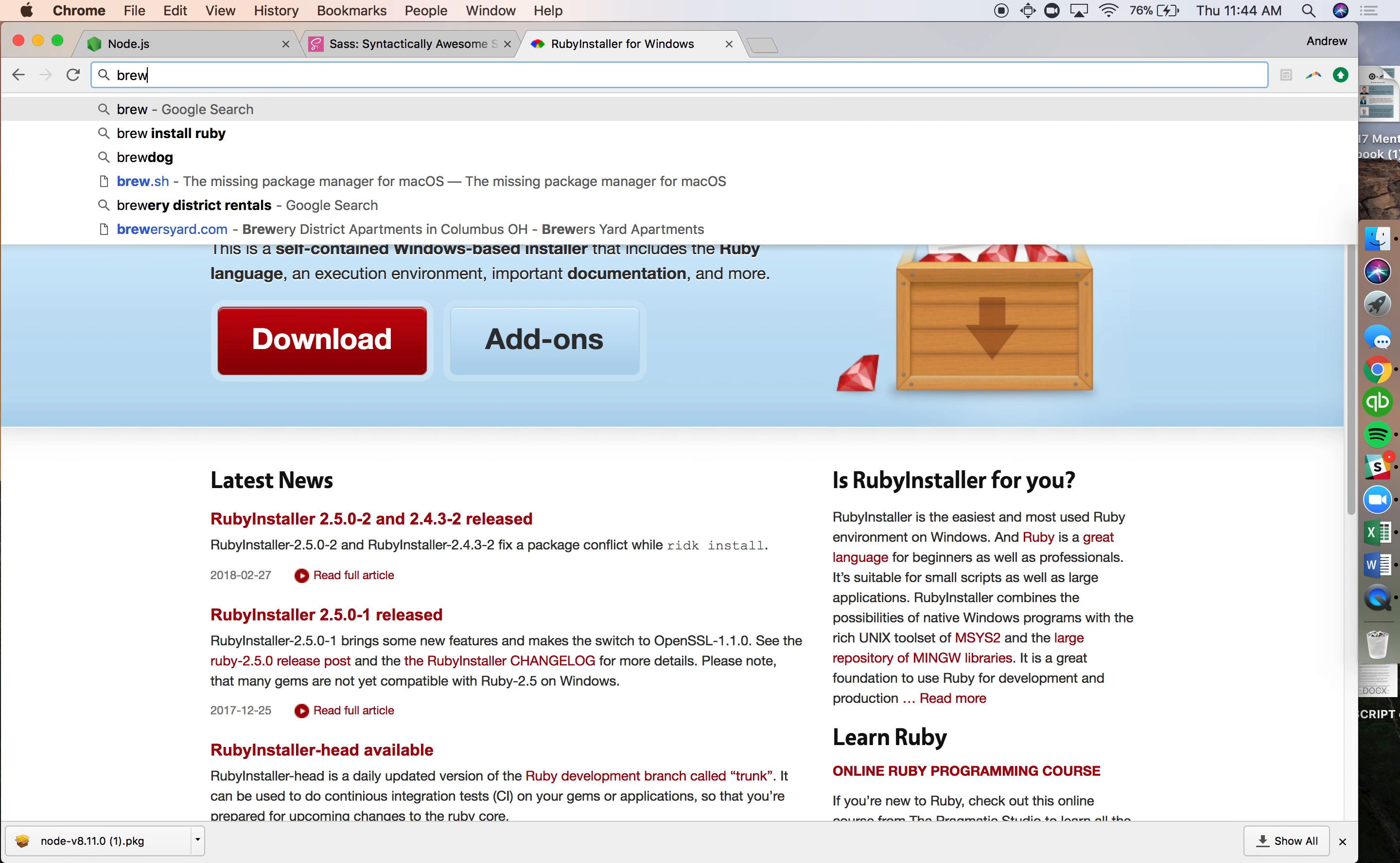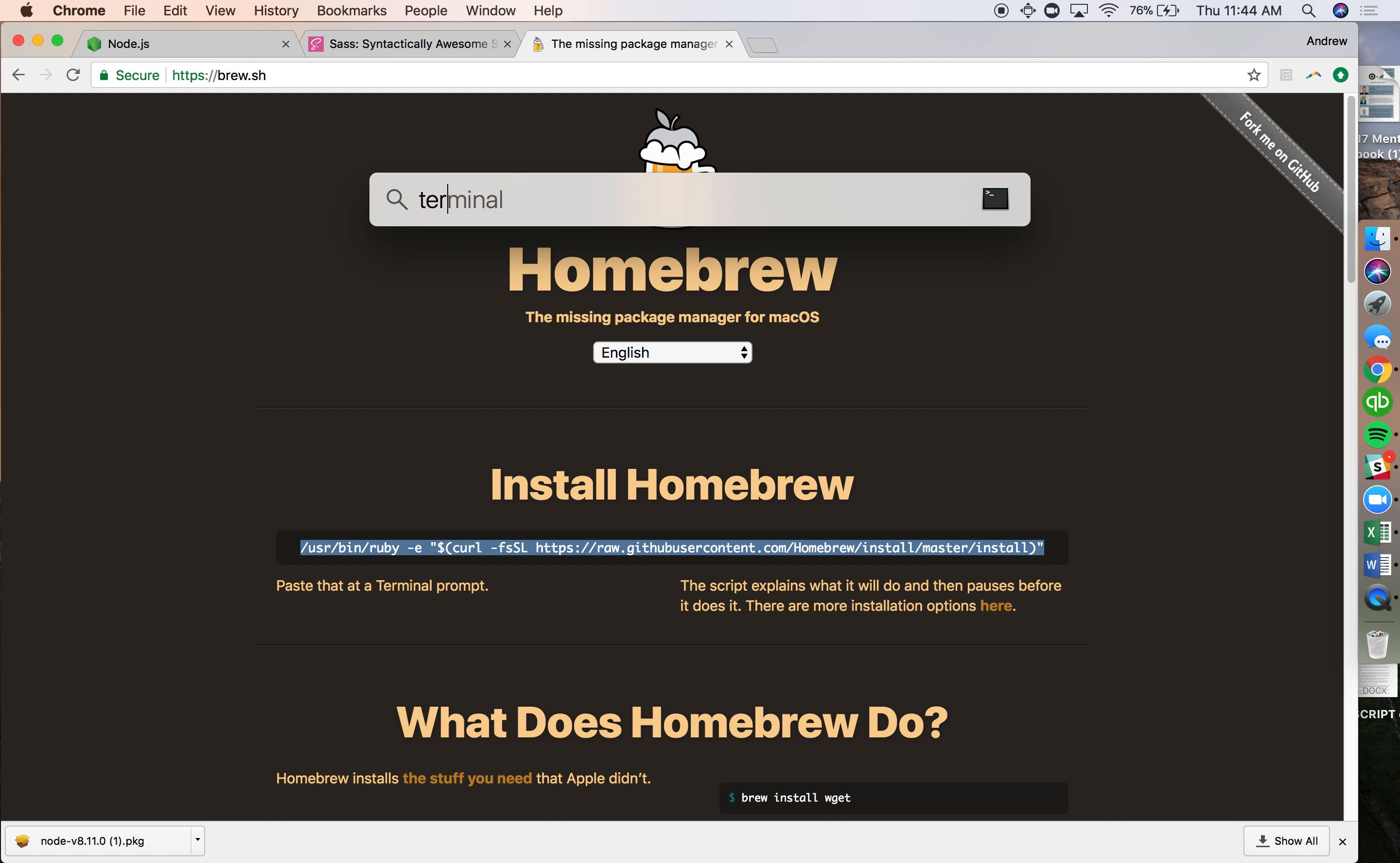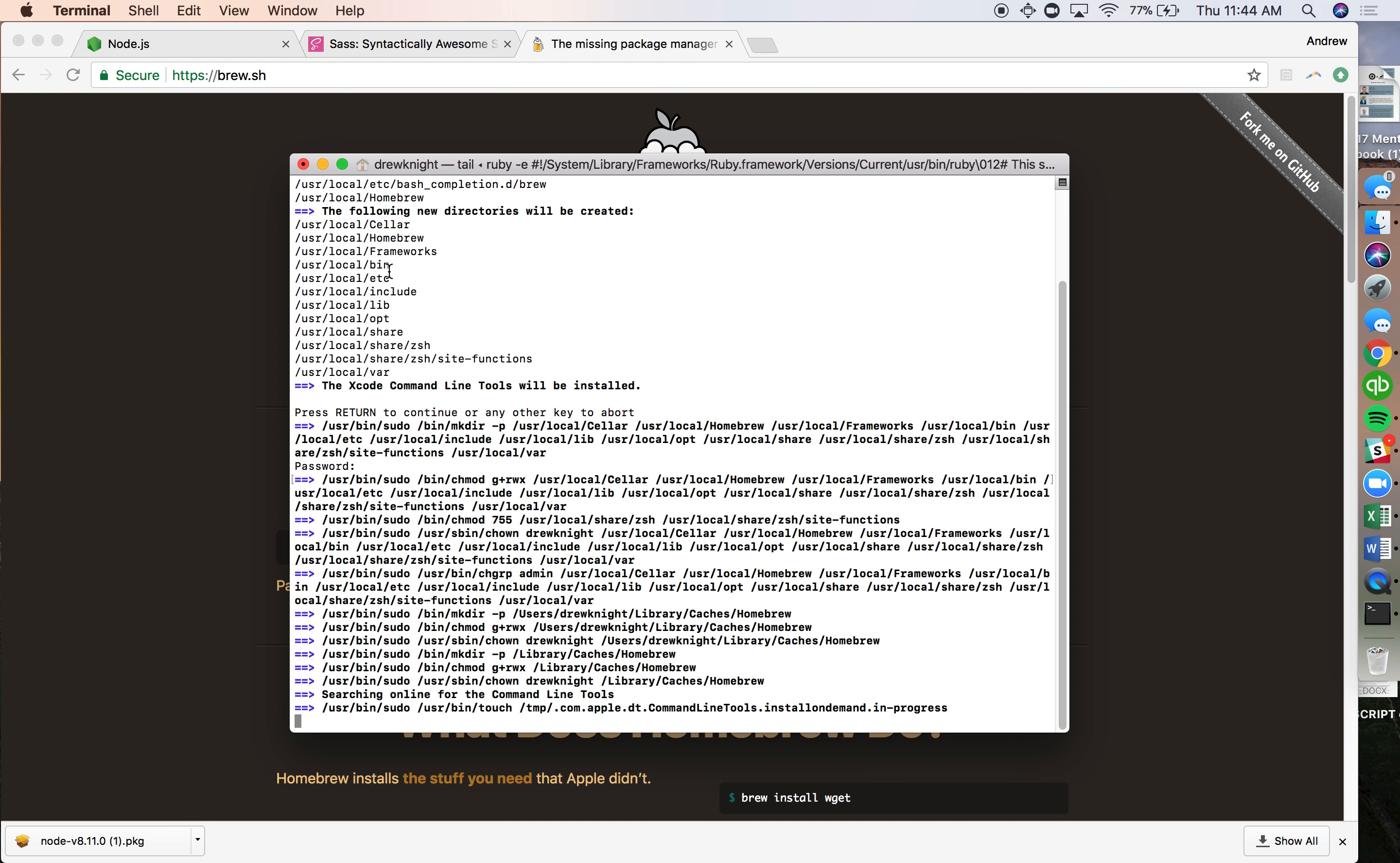Another thing we're going to install is Brew. Brew is a package manager for OSX. Basically all I need to do to install it is copy this command and go to Terminal in OSX and paste this in. Put my password in, and that's installing.